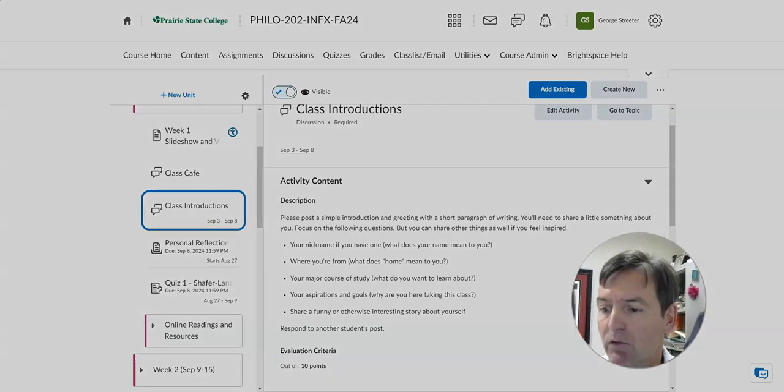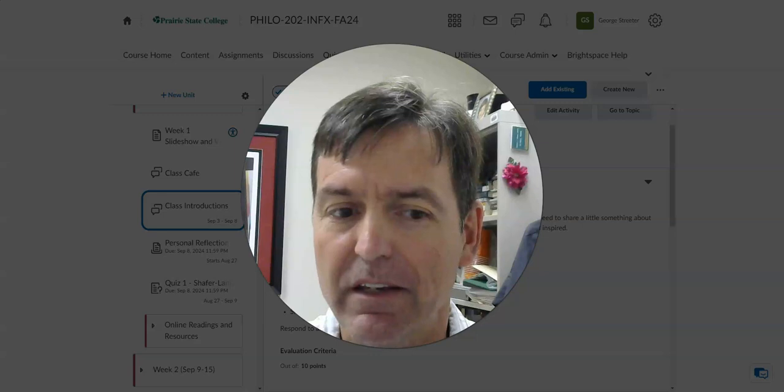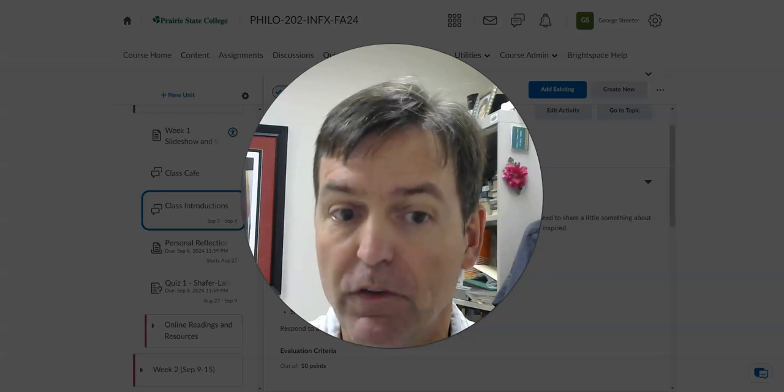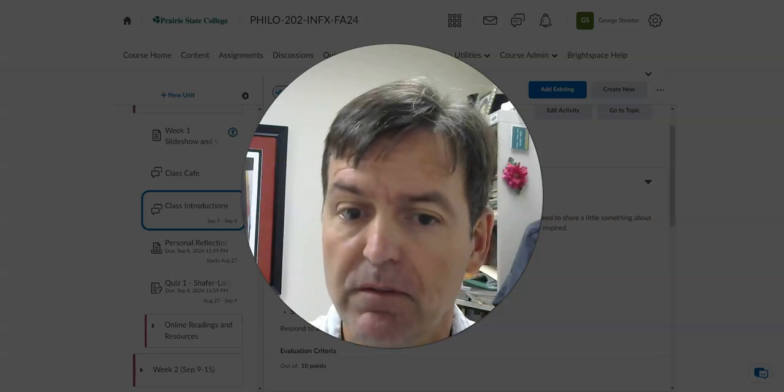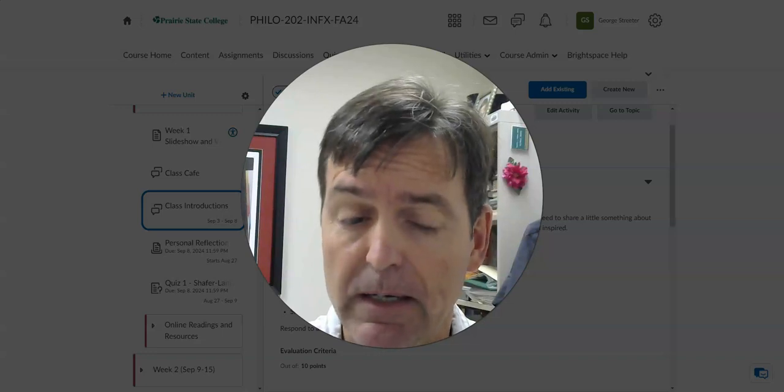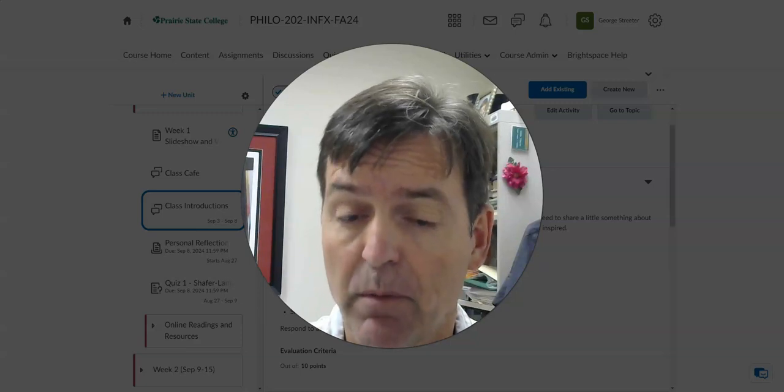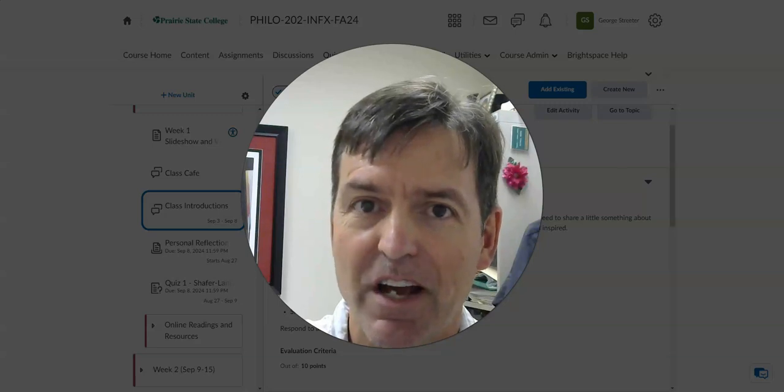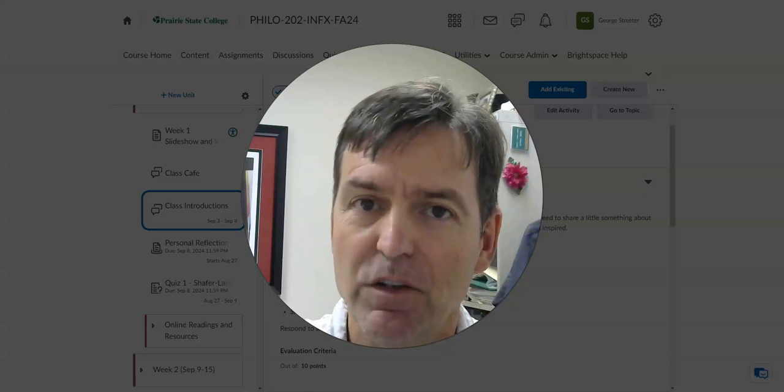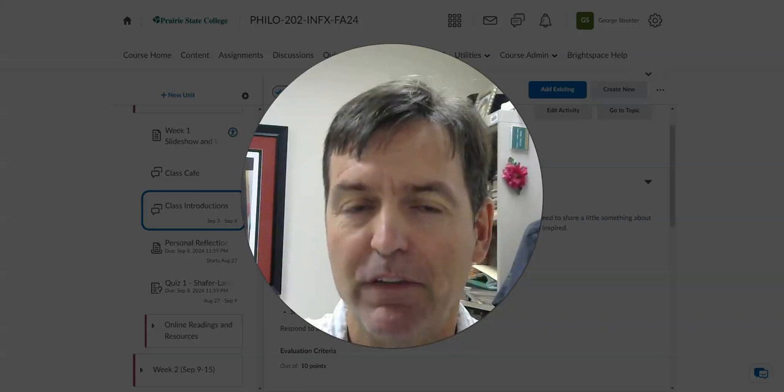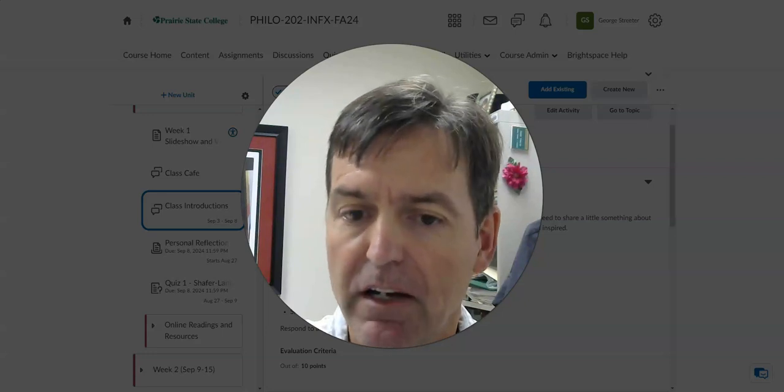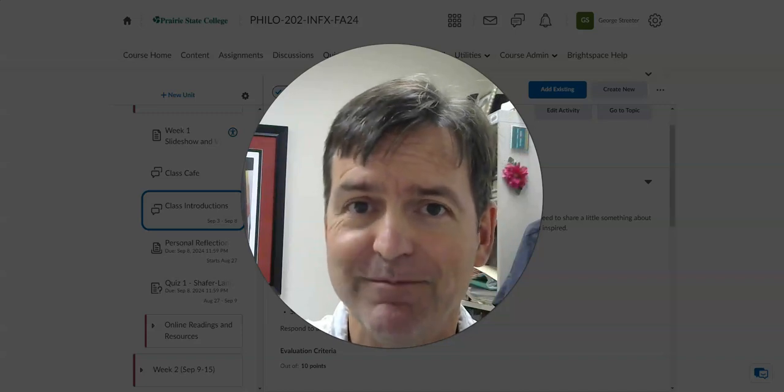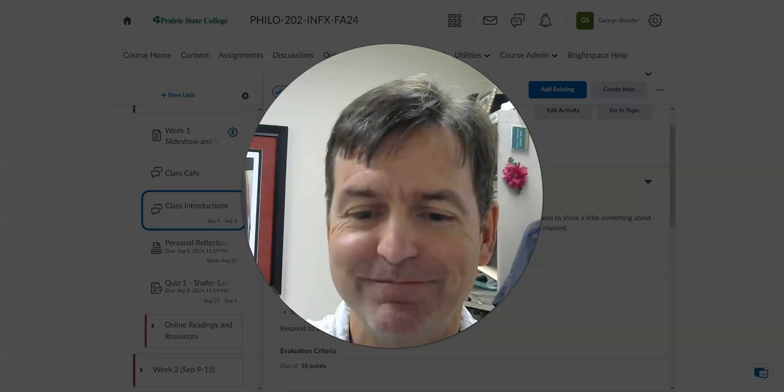If you have questions about any of that, about the readings for the week, the slideshow and videos that I've shared with you, the discussions, the class introduction discussion, the personal reflection assignment and what I'm looking for, or the quiz, if you're having any questions or issues about the quiz function and how to access the quiz, please send me an email. Reach out to me. We can meet on Google Meet. We can meet here physically on campus. I've shared my office hours and my Calendly in the other video. But again, you can find it in the course information unit. All right. Hope that's helpful. And more soon. Thanks.